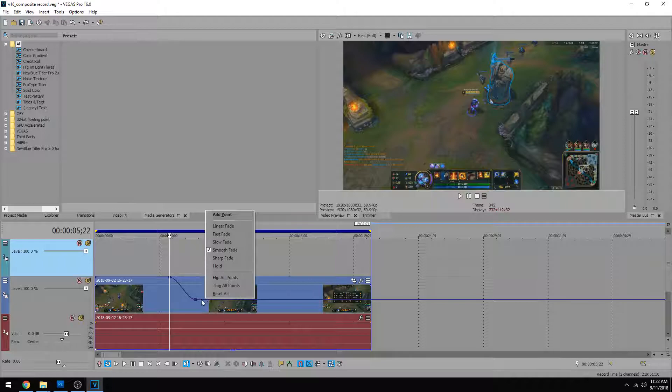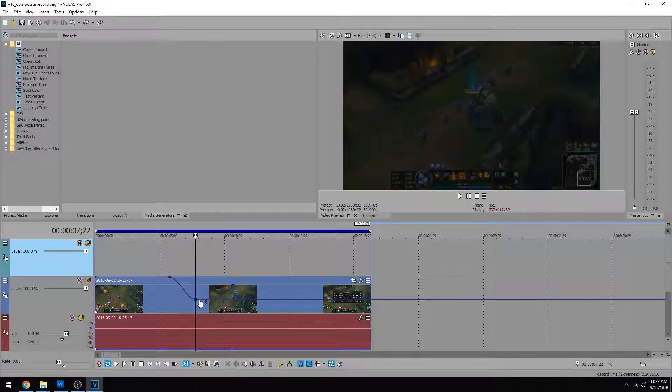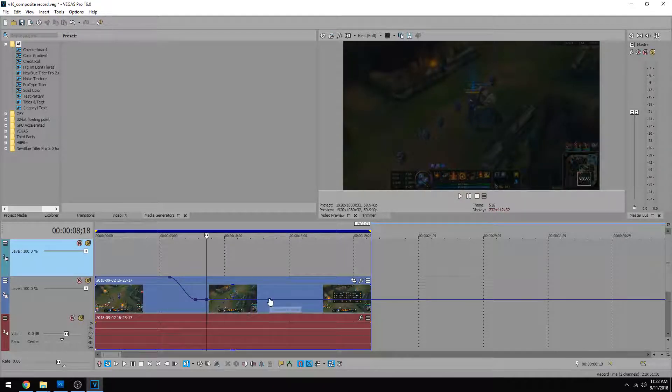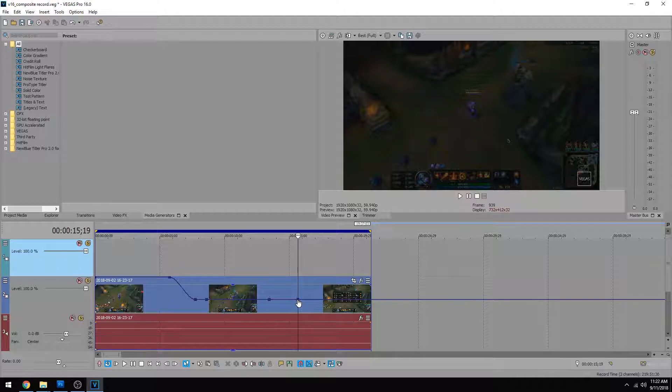Now if you don't want to right click and add these keyframes, another way you could do it is by double clicking on the purple line. When you double click on the purple line, it adds more keyframes automatically.